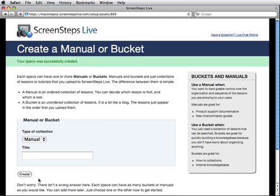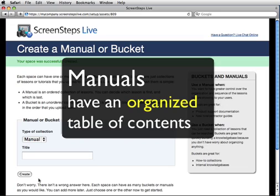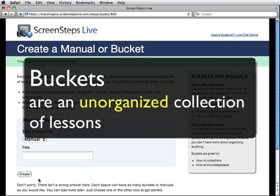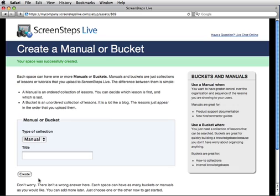Now we need to create a collection. With ScreenSteps Live, you don't post your lessons directly to a space — that would work if you only had a little bit of content, but our users all quickly create a lot of content. To help you manage your content more easily, we have you add collections of lessons to a space. A space can have as many collections as you want, but it must have at least one. There are two types of collections: buckets and manuals. The only difference is that manuals have a table of contents where you decide the sequence of each lesson. Buckets are an unorganized collection of lessons — you don't have to order them at all, much like a blog. Use a manual if your lessons have a specific order that should be followed, or if you want to present an organized table of contents to your customers.